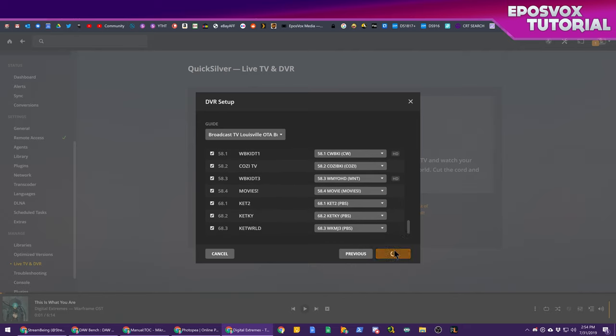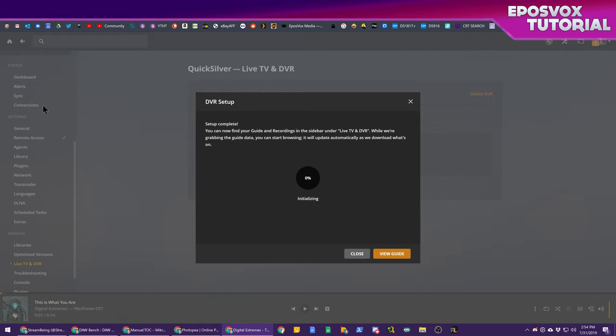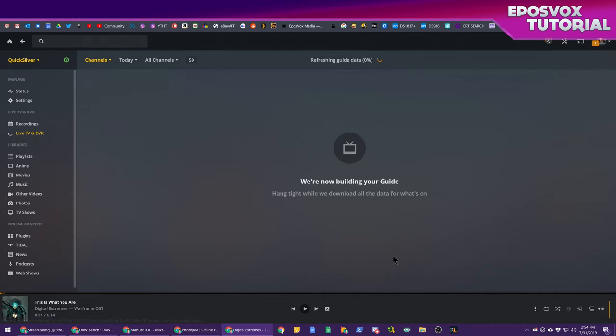Go ahead and choose everything and hit continue. Setup is now complete. It's going to be initializing and you can view your guide and everything in the normal Plex sidebar. So give this a little bit of time to finish and go ahead and click view guide. It's building it. You can watch the progress.